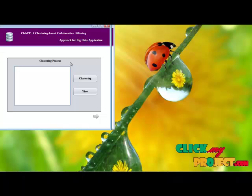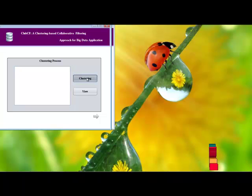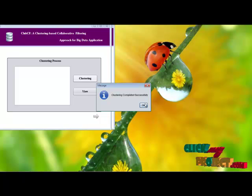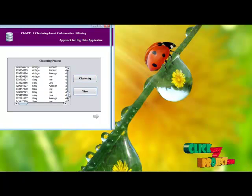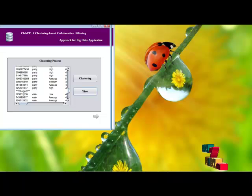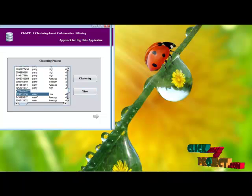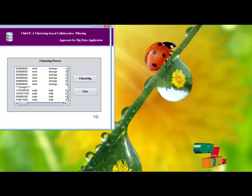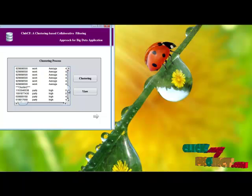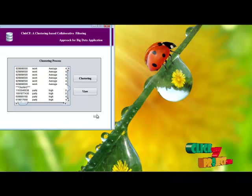Agglomerative hierarchical clustering follows the bottom-up approach. The clustering process takes place, then we view the cluster results. In cluster 3, all the information items are present. The clustering is divided into three types of clusters, and some styles are present in each cluster.